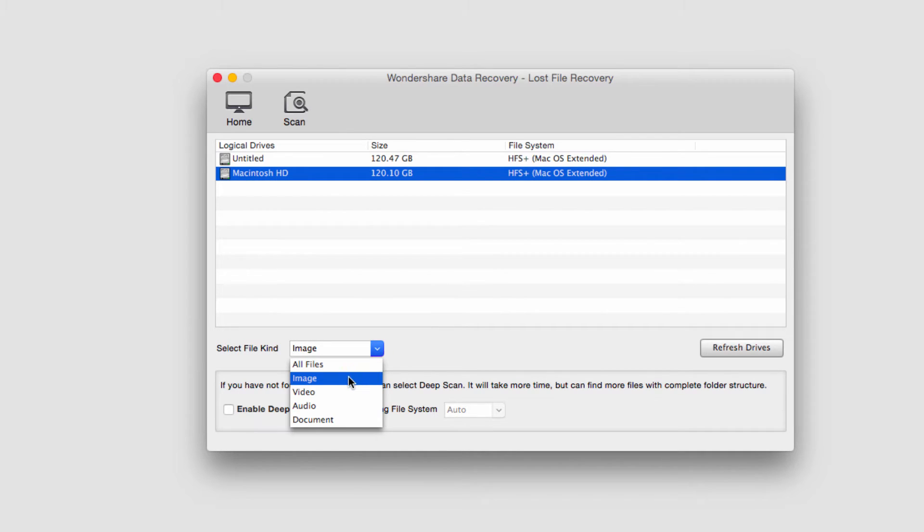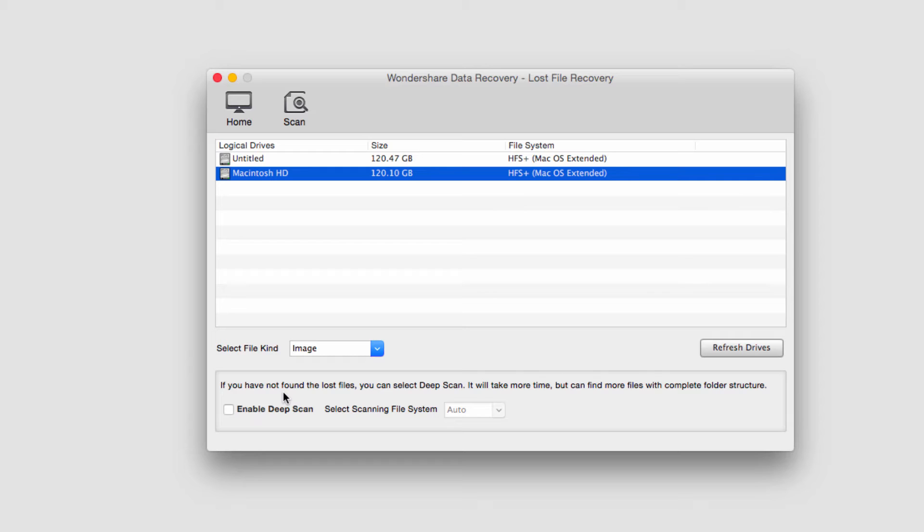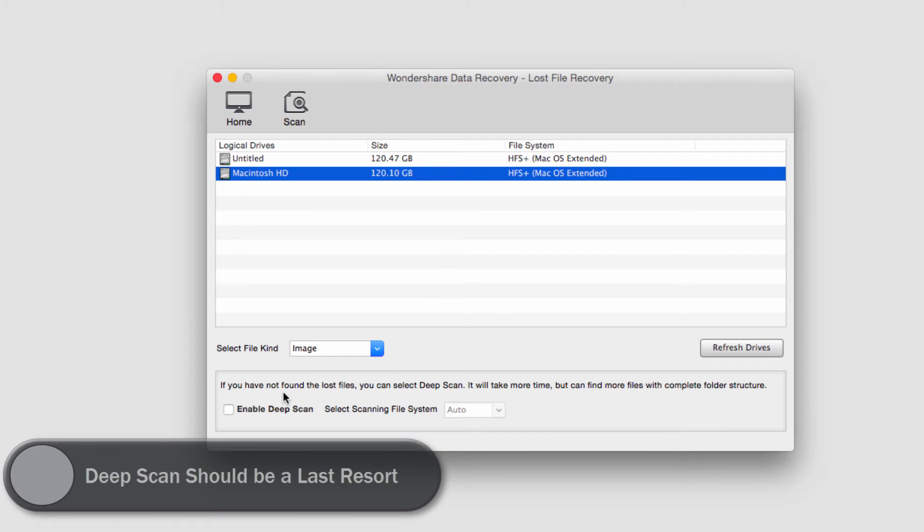Then we need to decide whether a deep scan is necessary or not. A deep scan is basically a scan that looks for extremely hard to find files and can find files that have been lost for a long time. However, it can add up to hours or even days onto your recovery time.